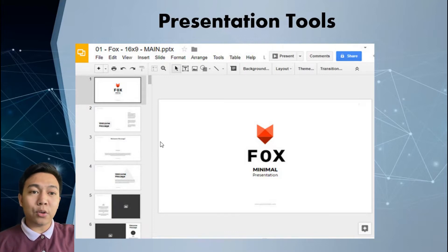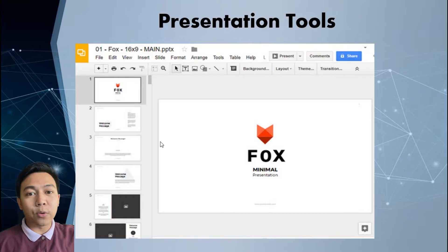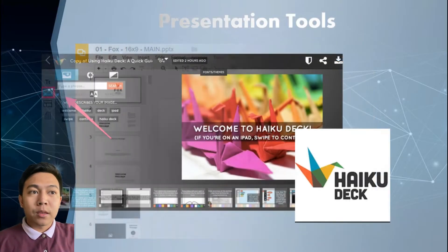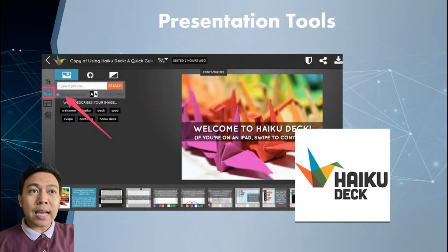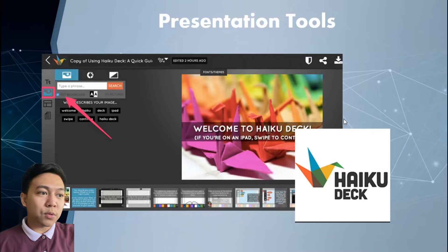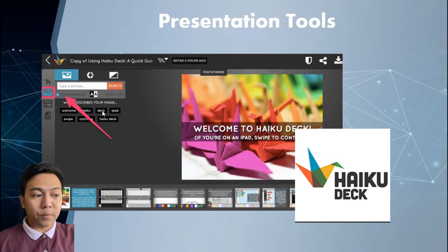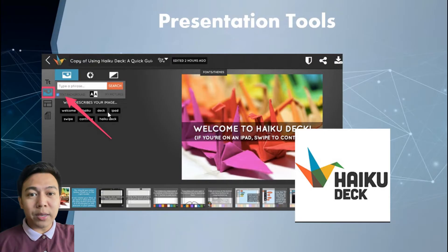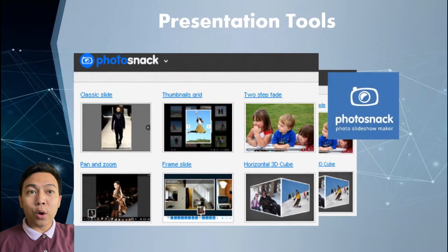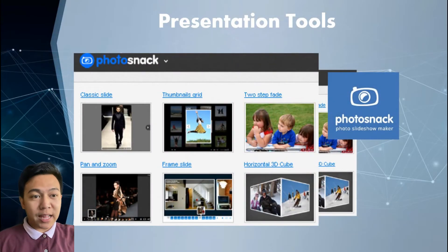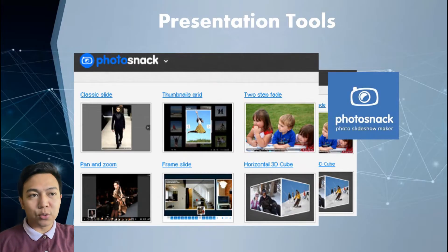You may access Google Slides using your Google Drive. Another example of a presentation tool is Haiku Deck, which is an online presentation tool that can also be downloaded using an app. And another one is Photosnap. So those are examples of different presentation tools.